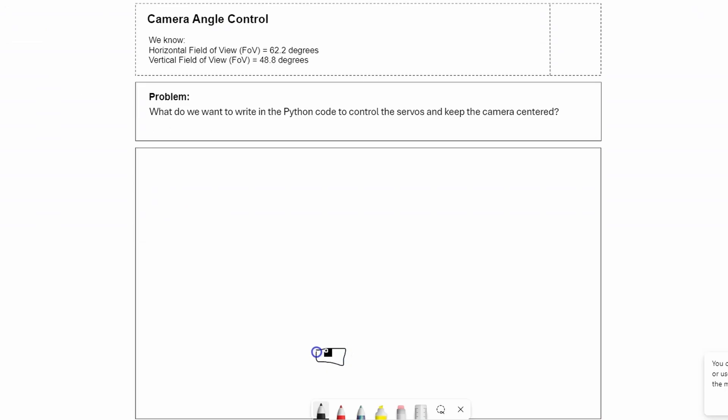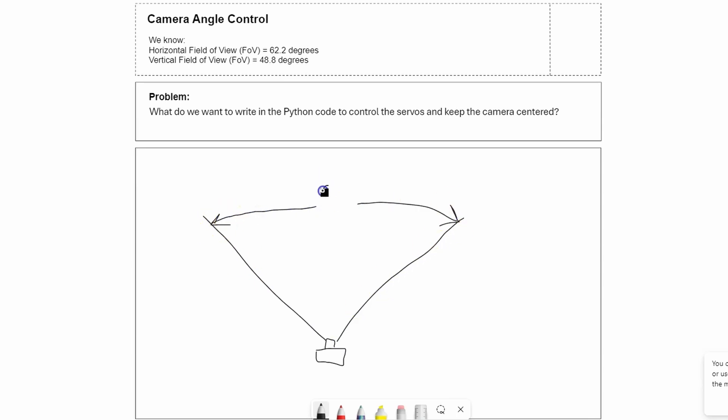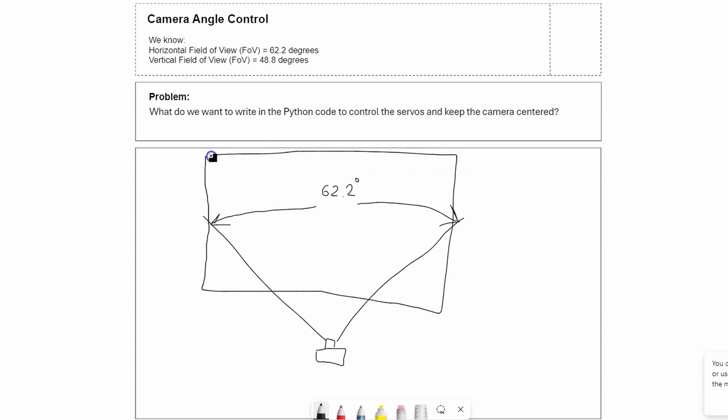So here's the camera and that camera can see this much. From the website we got that this angle is 62.2 degrees. We also know from looking at the output image we're getting from the Raspberry Pi camera, at the current resolution we're processing from the Python code, this distance horizontally is 600 pixels.